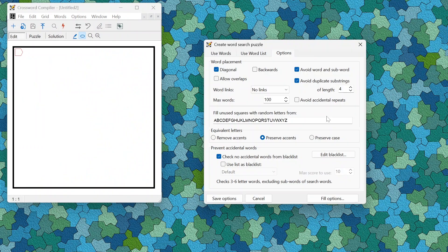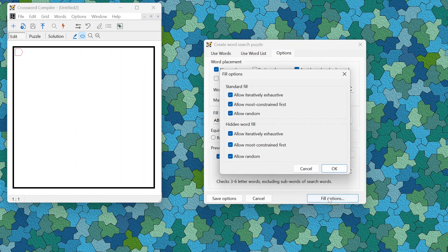With the professional grid filler there is a fill options button where you can fine-tune exactly which fill algorithms are used for a standard word search fill or when you are trying to fit a hidden word.